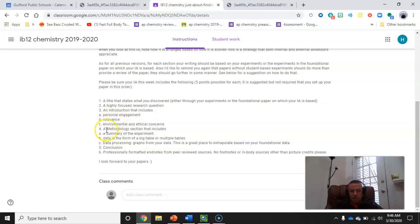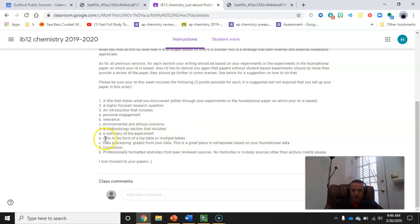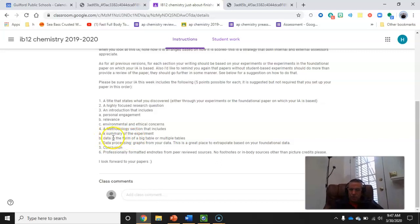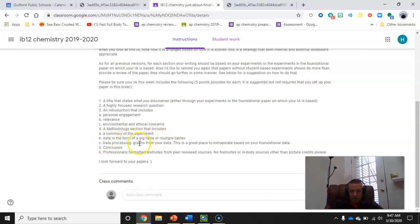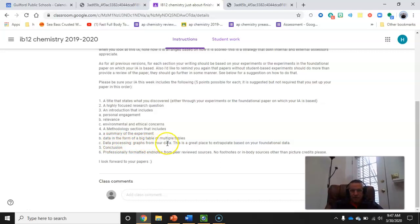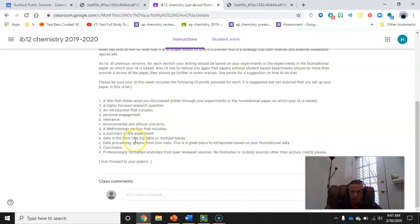Then five points for a methodology section that includes five points each for these subsections. A summary of the experiment. Data in the form of a big table or multiple tables. Now, some of you say, I don't have data because I didn't do an experiment. Well, you should be using the data from the paper on which it's based. And there should be plenty of data there. Data processing. Now you interpret the data with graphs. Several would be nice. And if you are working with a paper rather than your own experiments, this is a great place to create your own graphs and thus extrapolate. What your graphs show can be the title that states what you discovered.